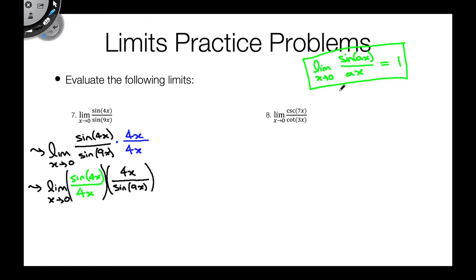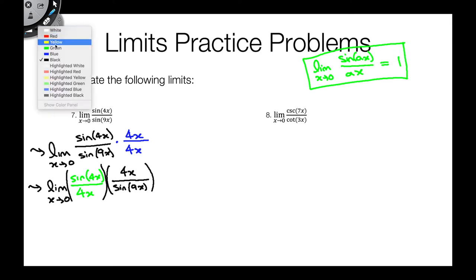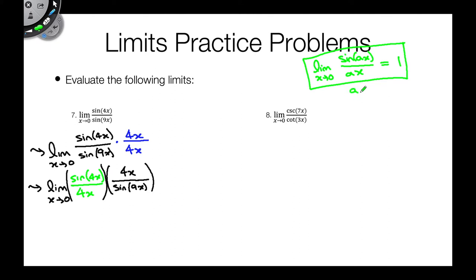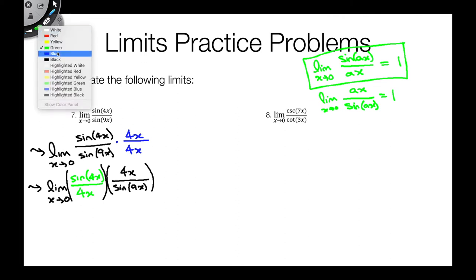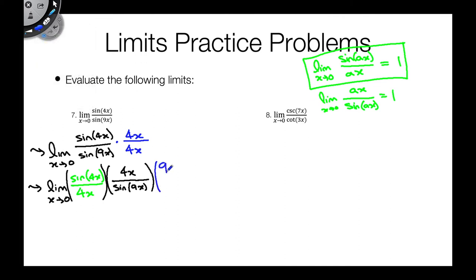Now, one other thing about this identity you should know: because sine of ax over ax equals 1, the reciprocal of this identity also works. In other words, the limit as x goes to zero of ax over sine of ax is also equal to 1 — the reciprocal works because the original equals 1. Given that, looking at the 4x over sine of 9x, it would be really nice if we had a 9 in the numerator, so we can apply this reciprocal identity. So let's make that happen — multiply by 9 and divide by 4 to turn that 4 into a 9.